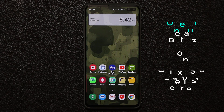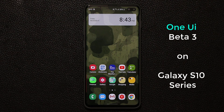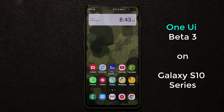Hey guys, Sock here from Socky Tech, and in today's video I want to talk about Samsung One UI Beta number 3 for the Samsung Galaxy S10, which happens to be Android 10. So let's dive in and see the new things we got with this newest beta update.